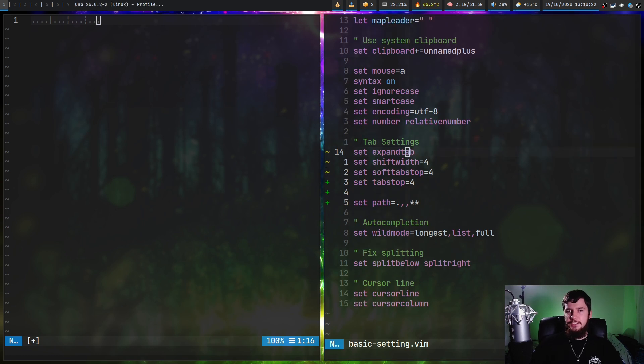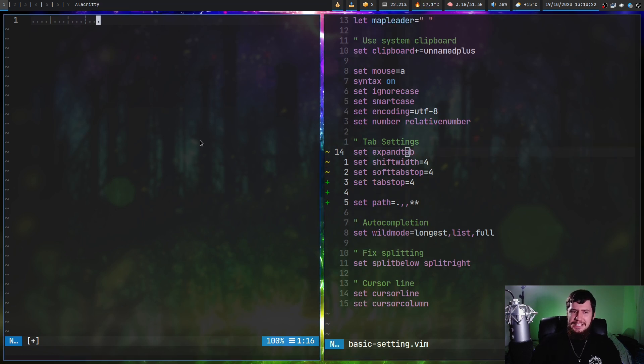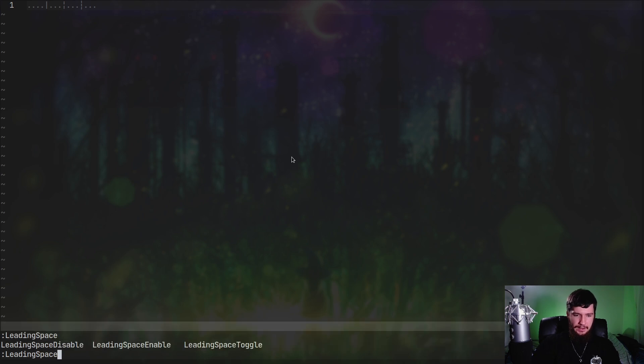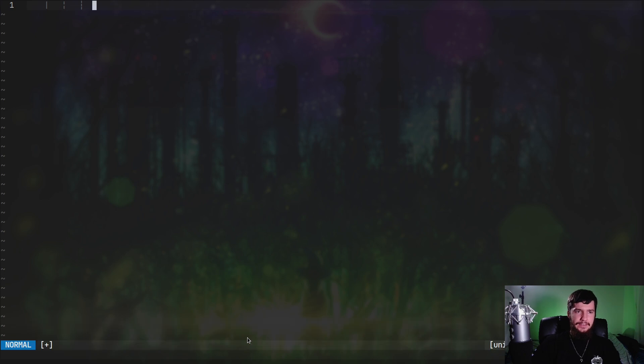As for the commands that come with this plugin, there's not really anything that notable to mention. I guess you can turn off the leading spaces. If we try to run leading space, as we can see, there's disable, enable and toggle. Let's just disable and this is closer to what it's going to look like out of the box.